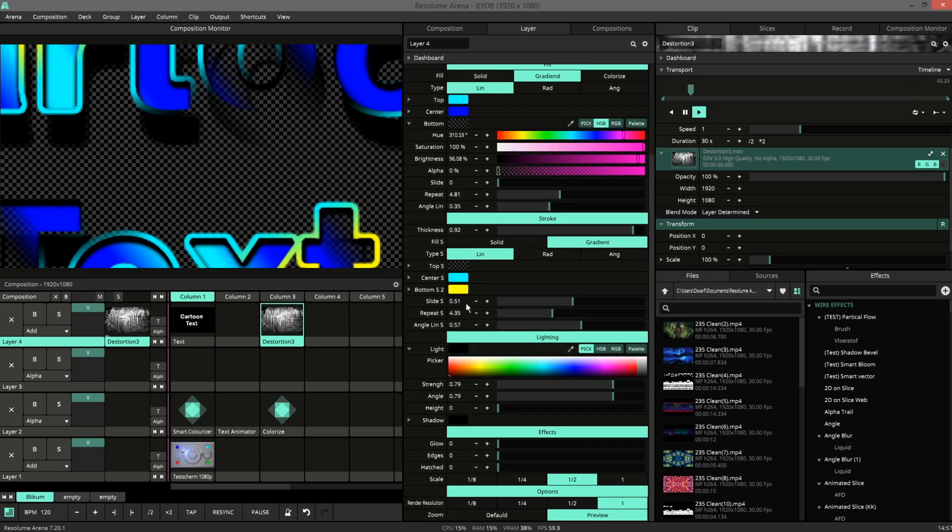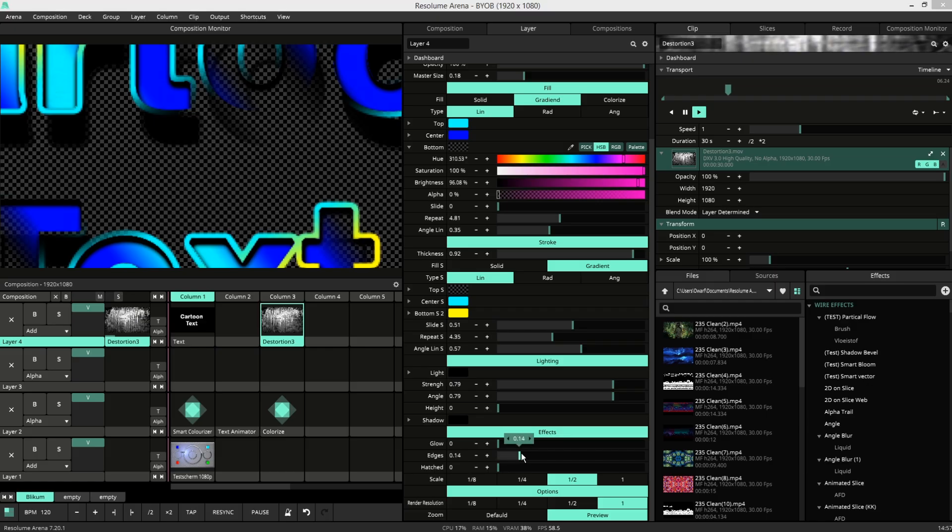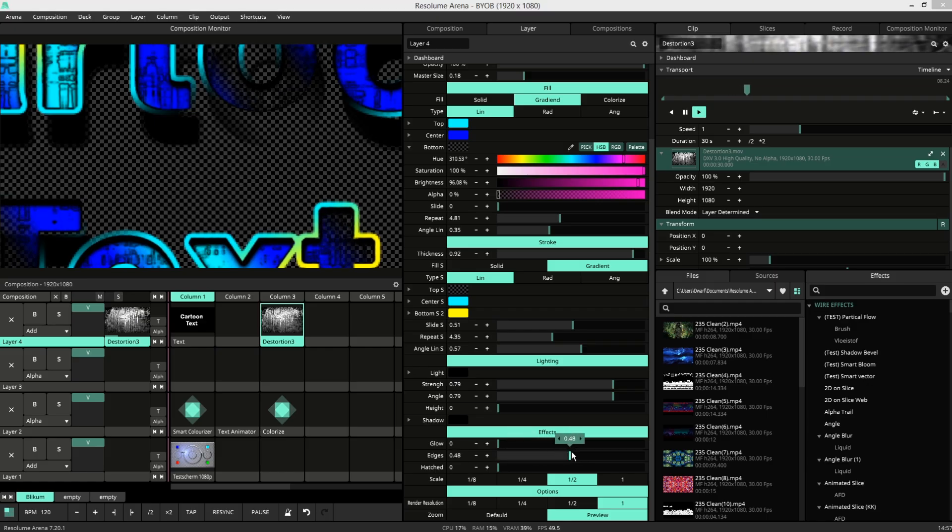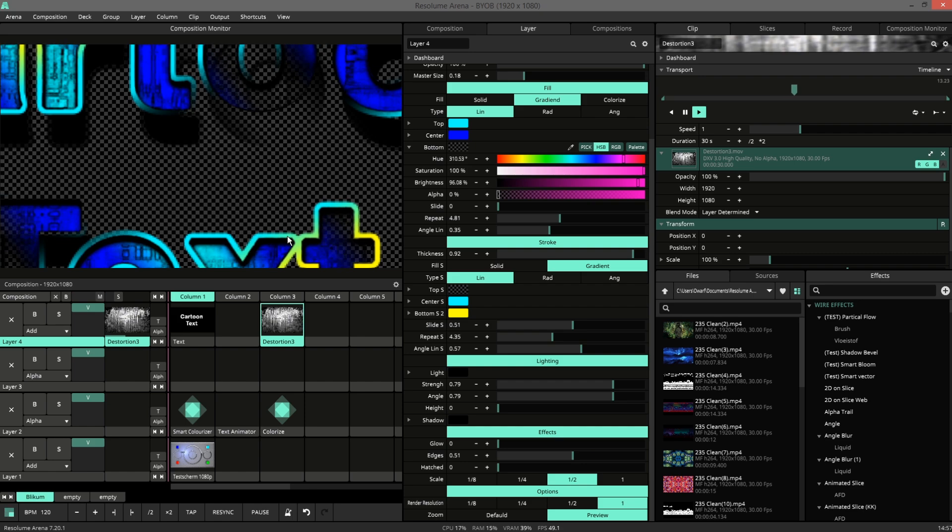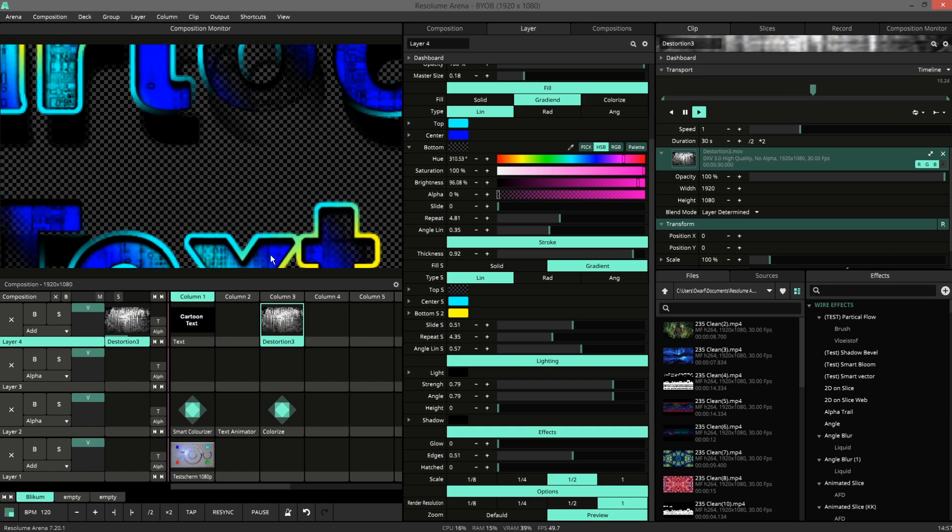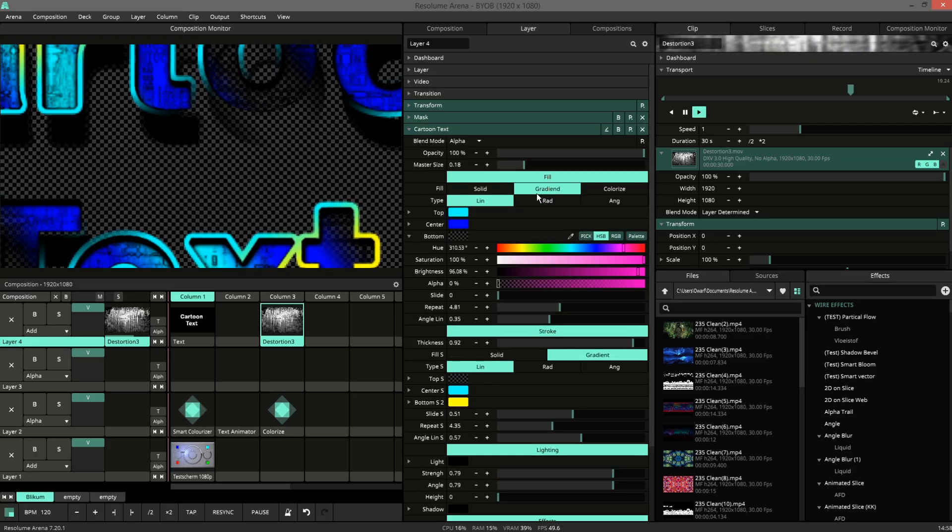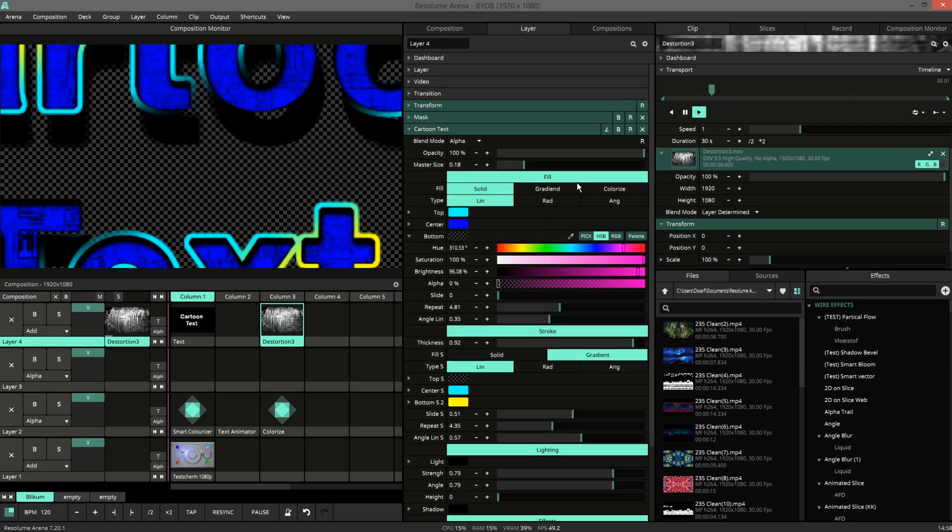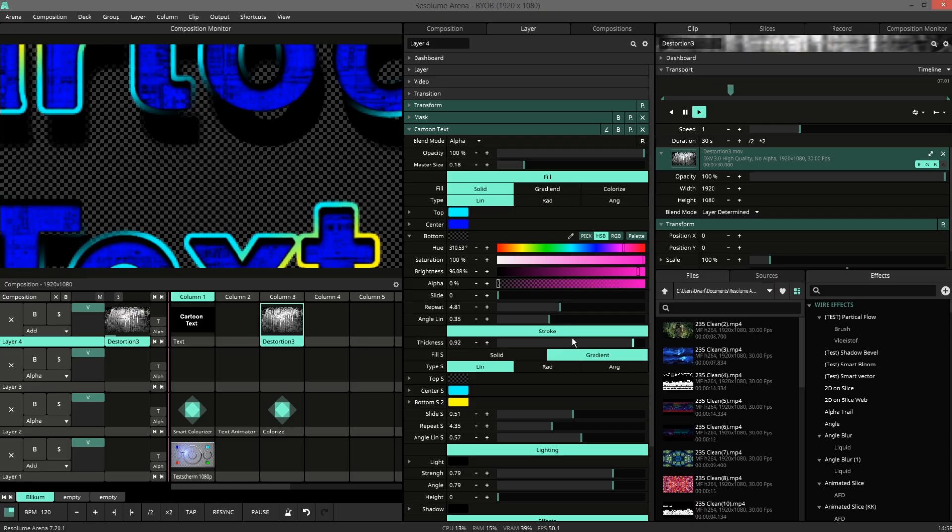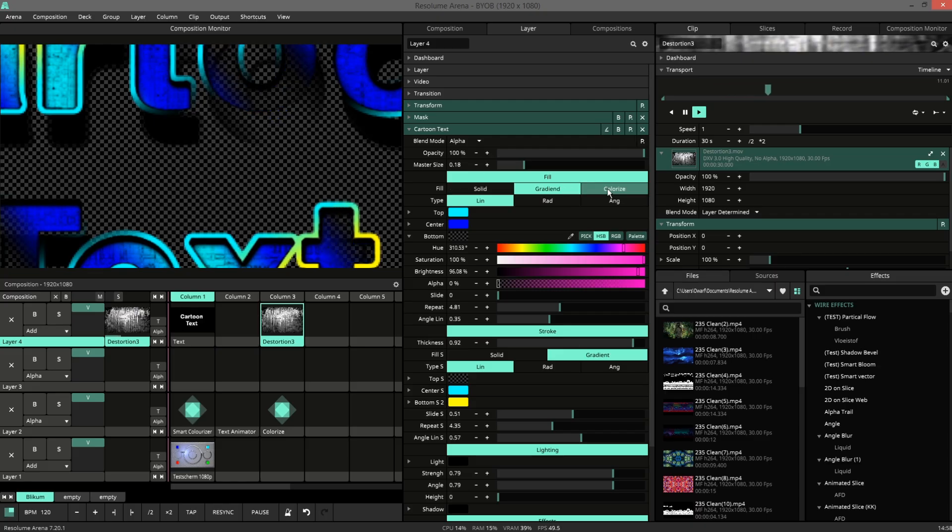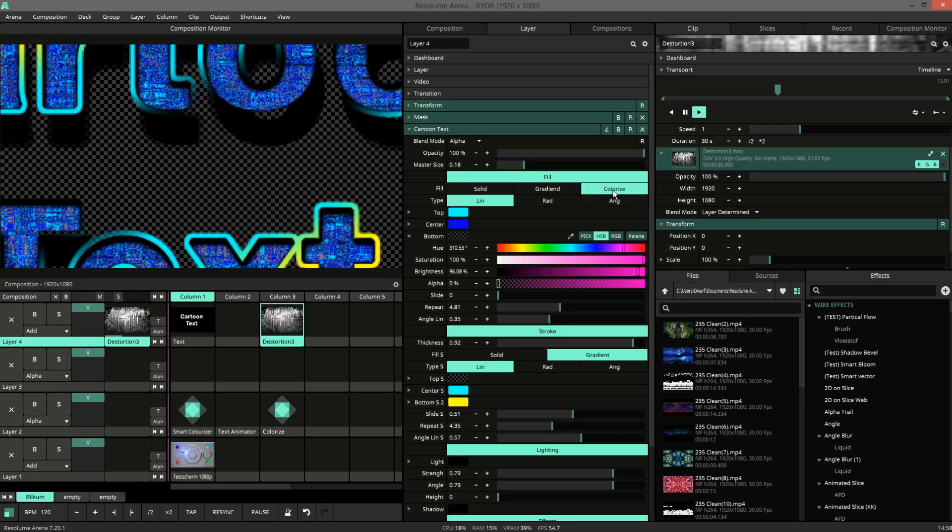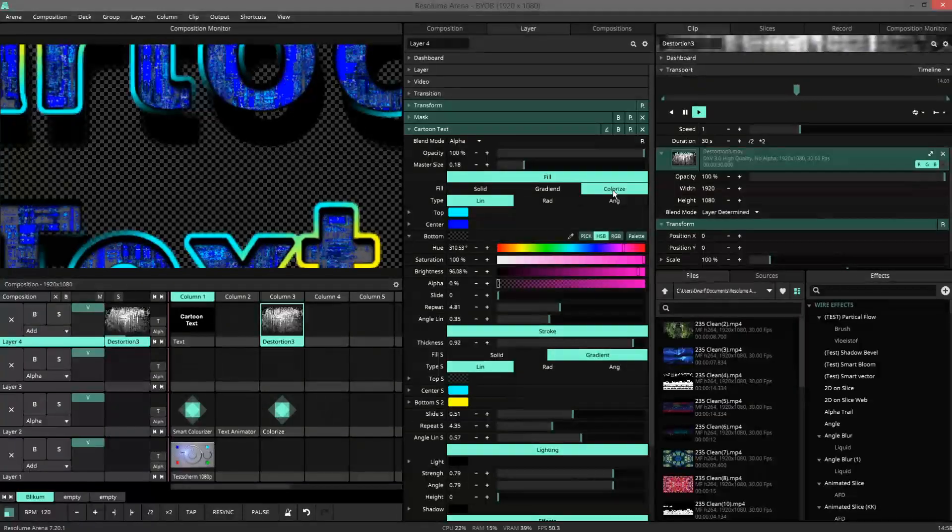The color of the lighting is also used for the edge. The edge takes in account all the details in the patch, so the edge of the alpha and the edges in the video that's playing inside the alpha. It bypasses all the fill options of the fill. So you can see it plays in the solid gradient and colorize.